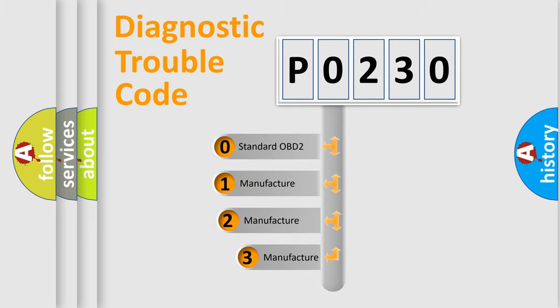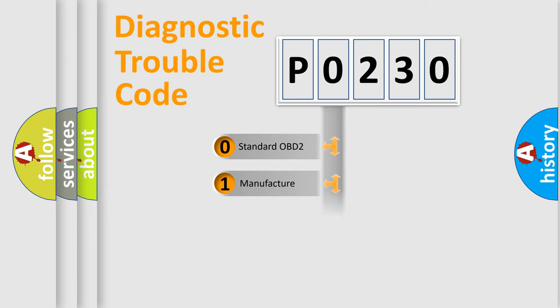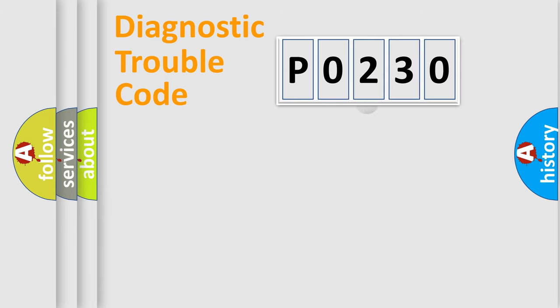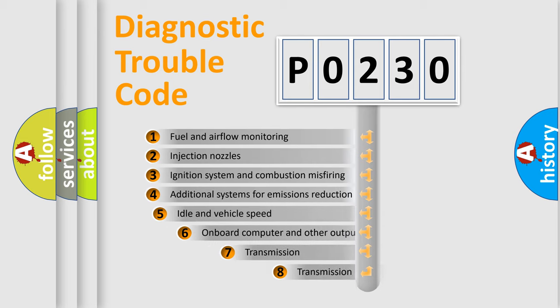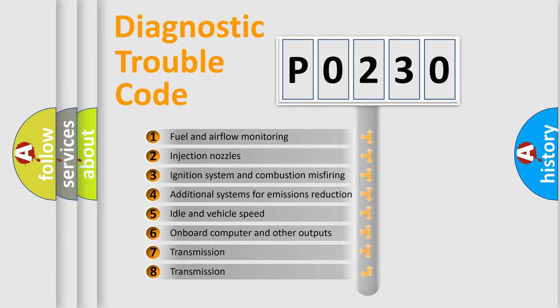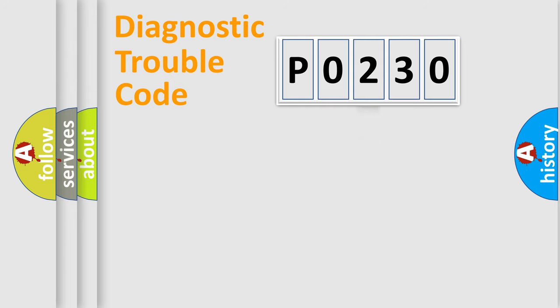If the second character is expressed as zero, it is a standardized error. In the case of numbers 1, 2, 3, it is a manufacturer-specific error. The third character specifies a subset of errors. The distribution shown is valid only for the standardized DTC code.